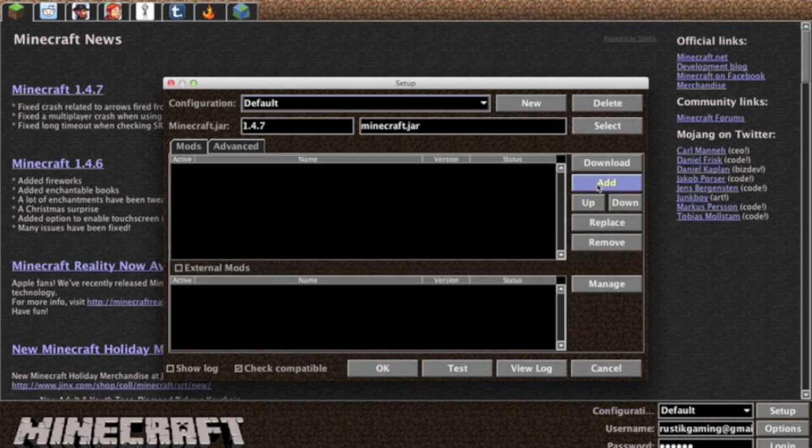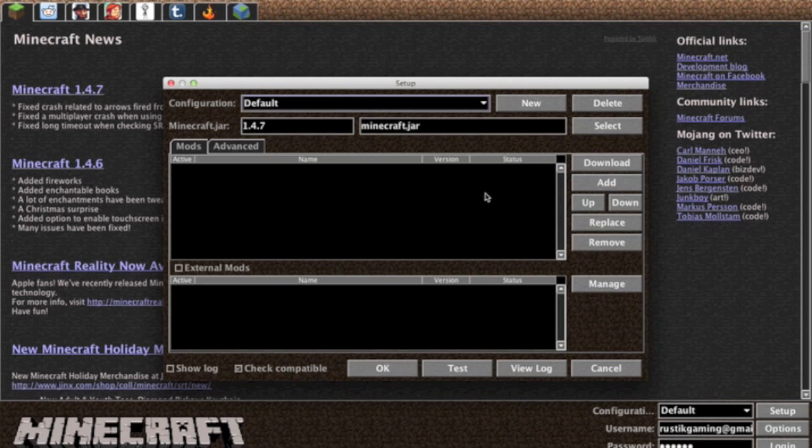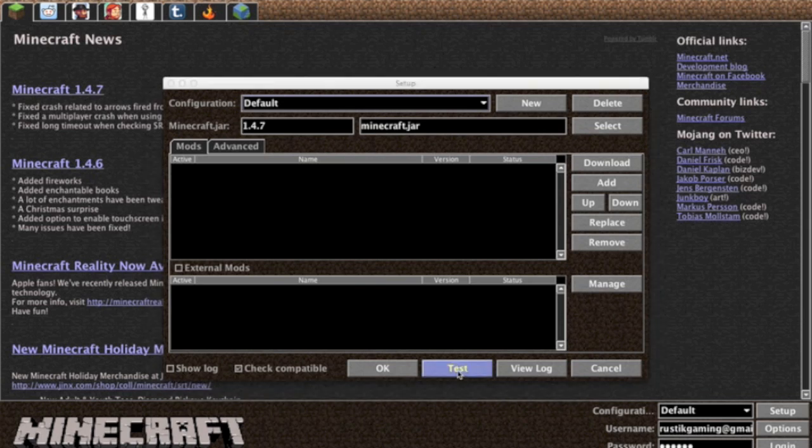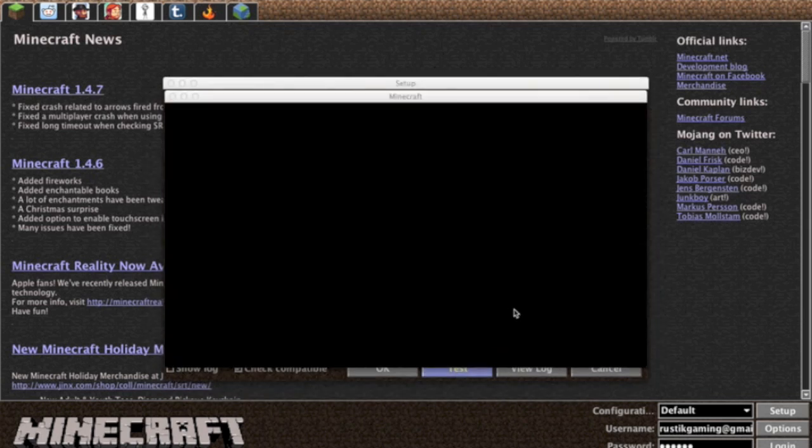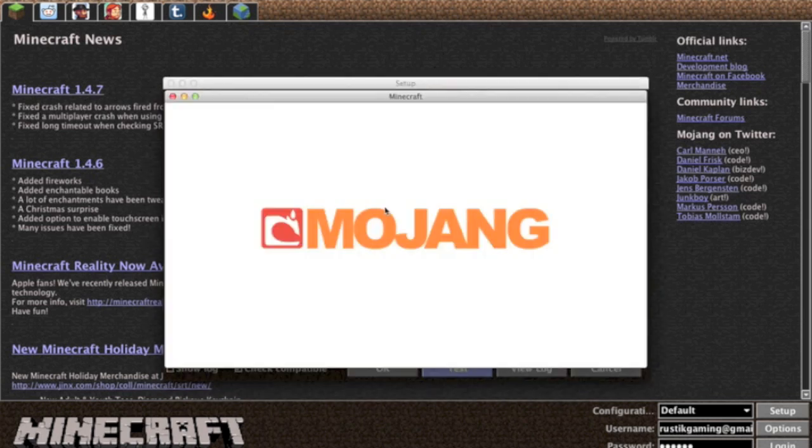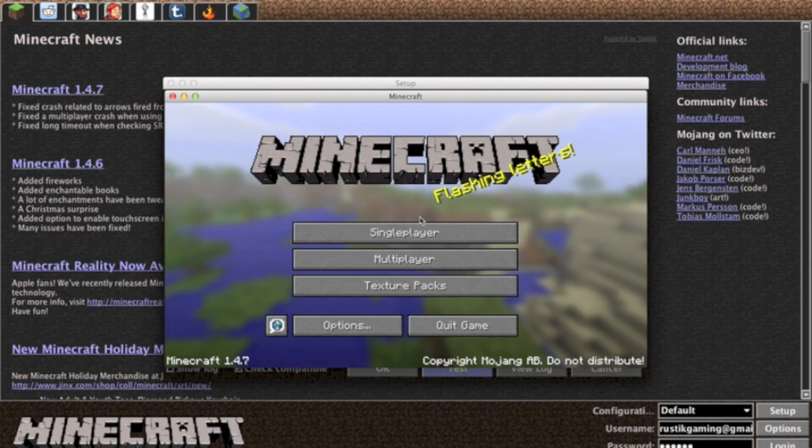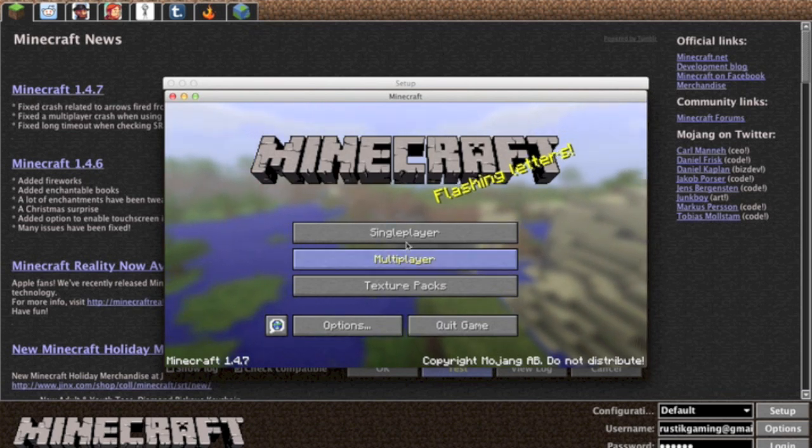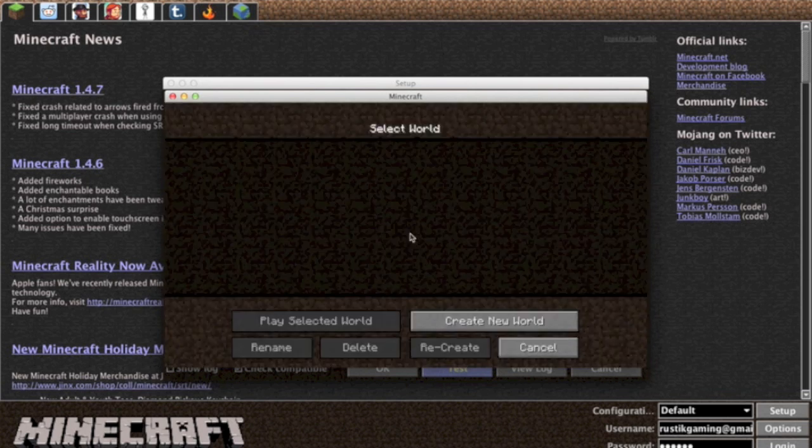Now we're going to go back here. After you've gone and installed all your mods and everything and made all the configurations that you want to, then you can go ahead and press this test button right here and it's going to test Minecraft for you. So I'll press that. Minecraft, there you go, it tests for you.